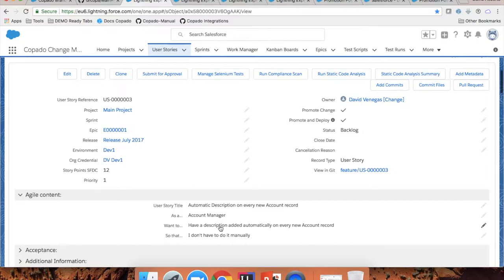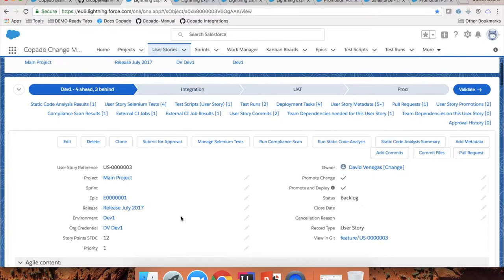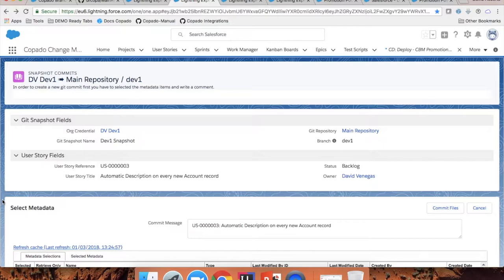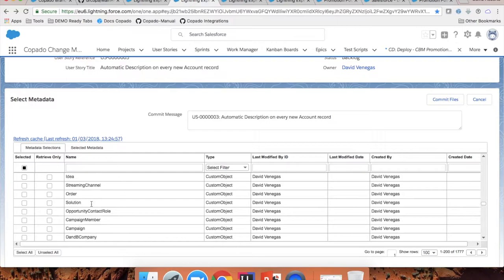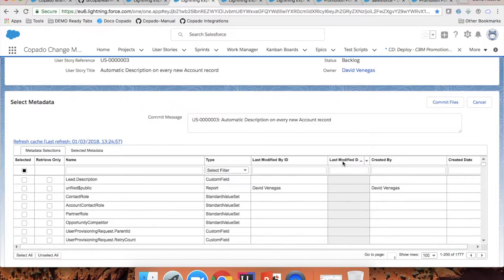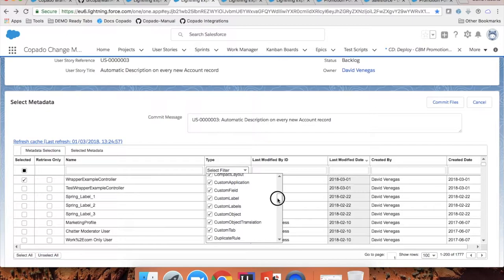It typically starts in one of the development environments, or if this is a hotfix, it would start in the hotfix environment. This user story record can be assigned to one of your admins or developers that is in charge of working on it. So as an admin or developer, as soon as I'm finished with my changes, I can come back to this record and commit my changes from here into my version control. When you click the commit files button, Copado shows you all the metadata components that exist in the sandbox where the user story is currently located. From this grid, I can easily search for my recently modified metadata components.